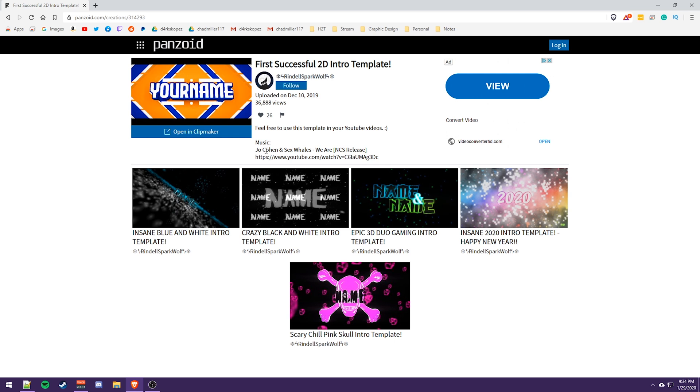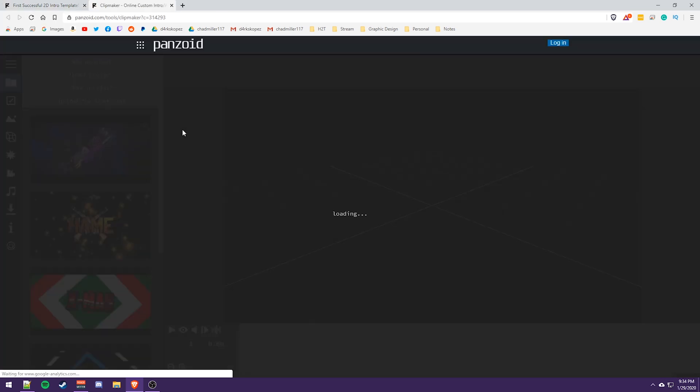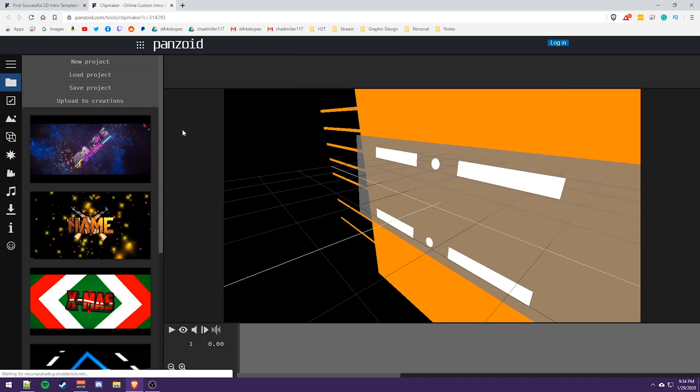Joe Cohen and sex whales. We are in CS release, but this is actually non-copyrighted music. So you've got a link to that. So you could actually use that in case you ever get a dispute on YouTube, if you actually use this as an intro. So let's go ahead and click open in clip maker.